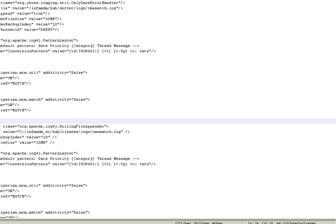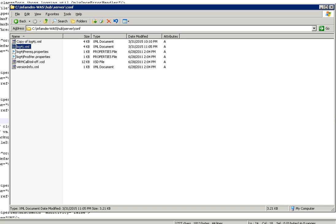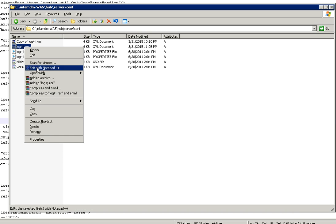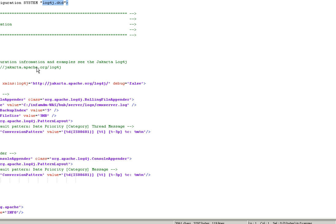I'm just going to WebSphere location where the MDM is installed: Informatica MDM Hub server conf, and I'm opening that log4j.xml.